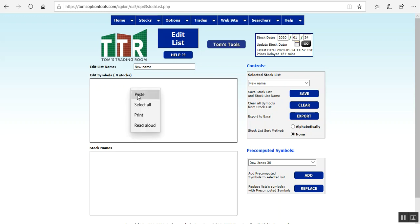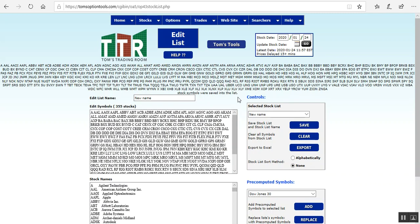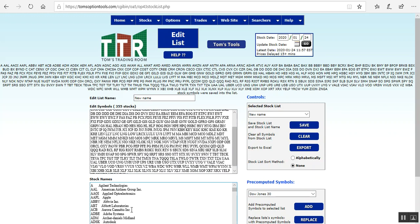And you'll see all the ticker symbols are in there, but I want to go ahead and left click on save so that it restructures them here. And it shows 355 stocks, and there's all the ticker symbols up above as well as in the box, and the stock names down below. Here you can go ahead and type a new name for that and then click save and it'll refresh the page and have this list saved with the new name.